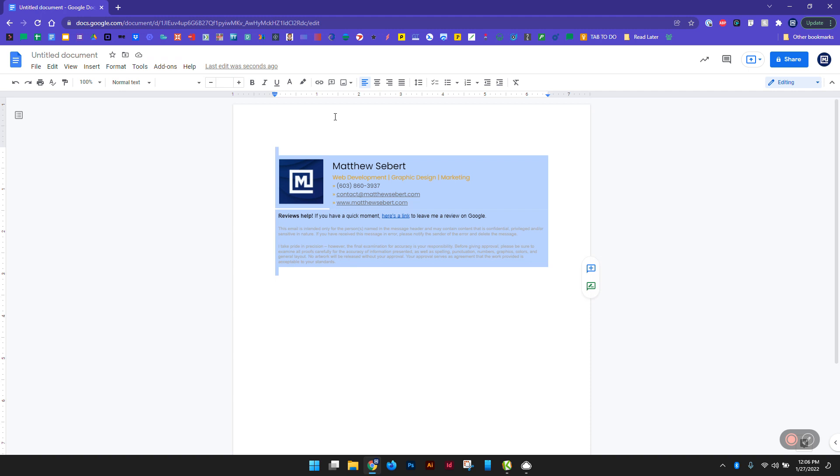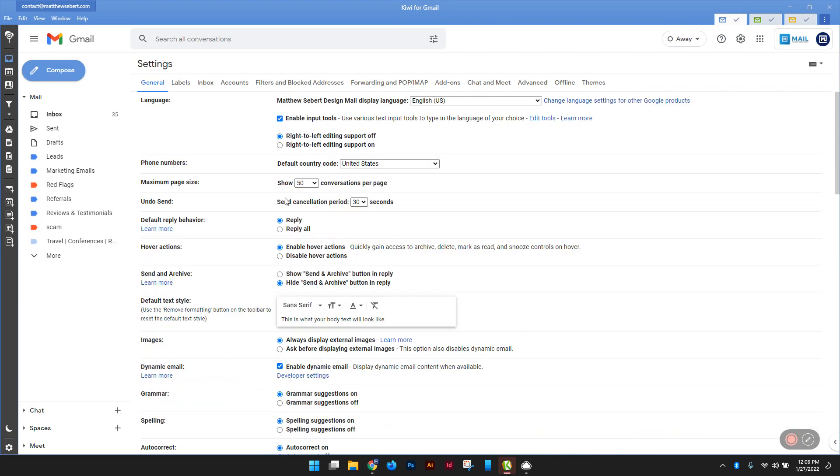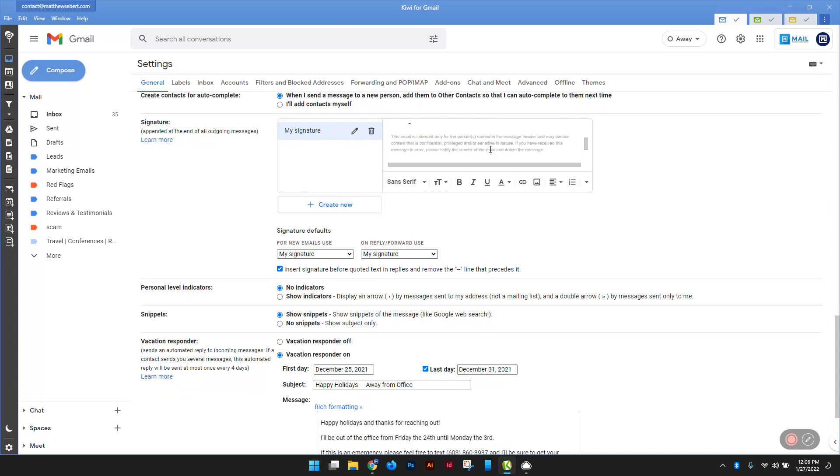Highlight the entire thing, copy it, open up your Gmail account, go up to settings, general, and down where your signature is, and paste that right in. Boom.